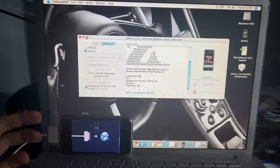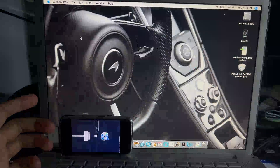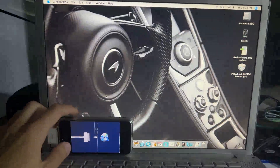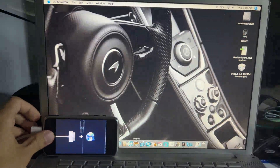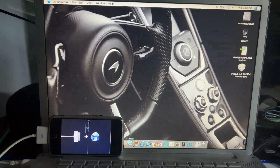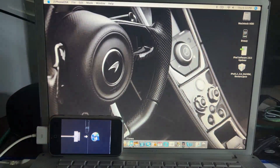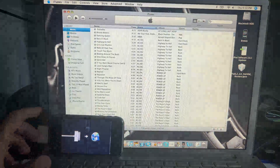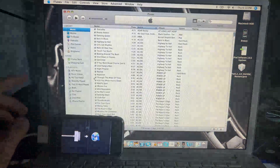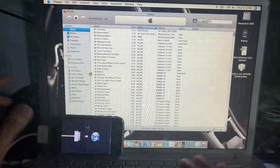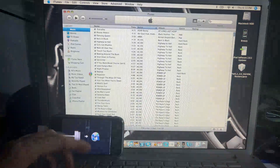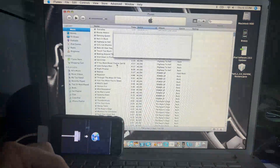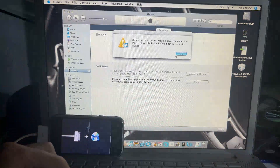It's still on this screen — this is a common recurrence I've seen. All you have to do, don't worry, is just wait a few seconds and then restore it again to the same version.